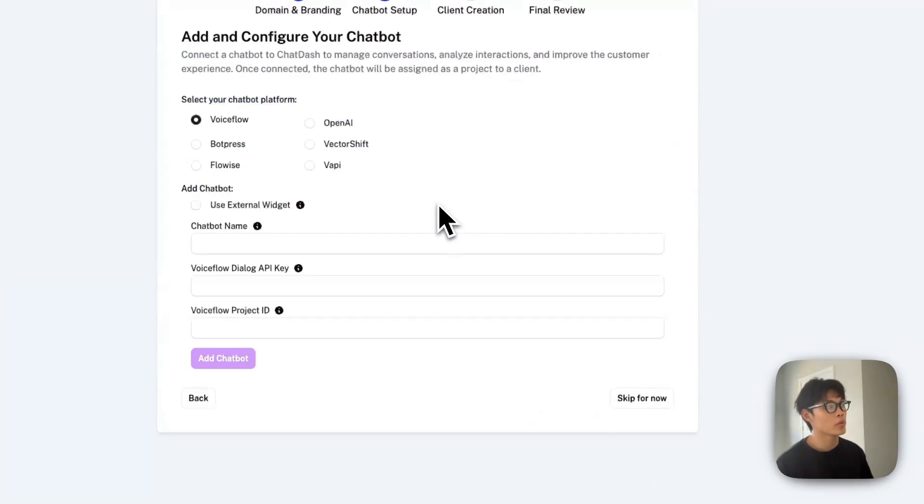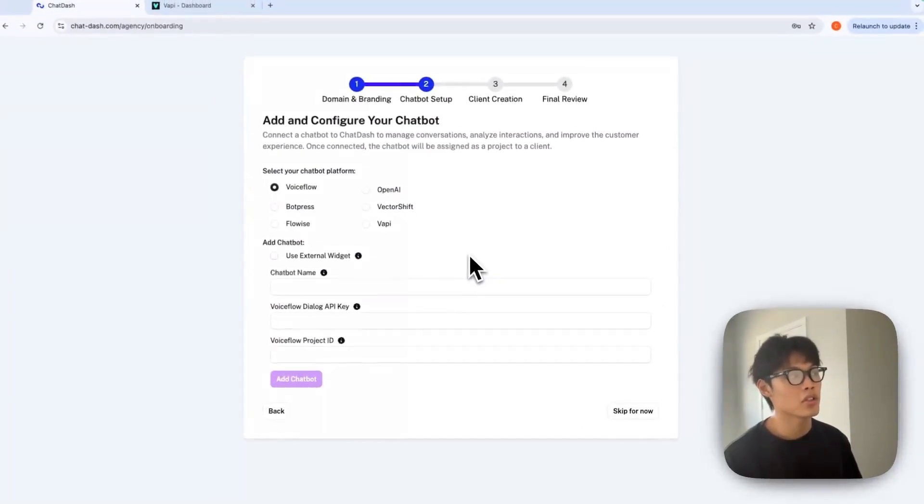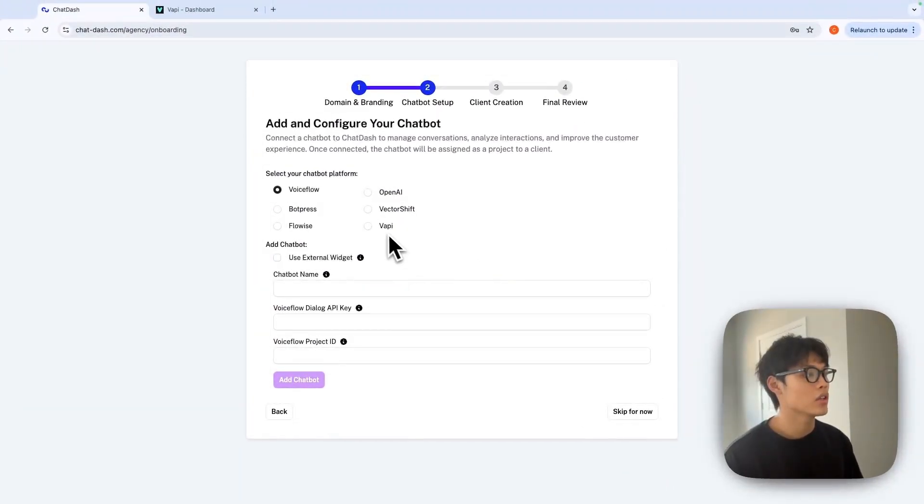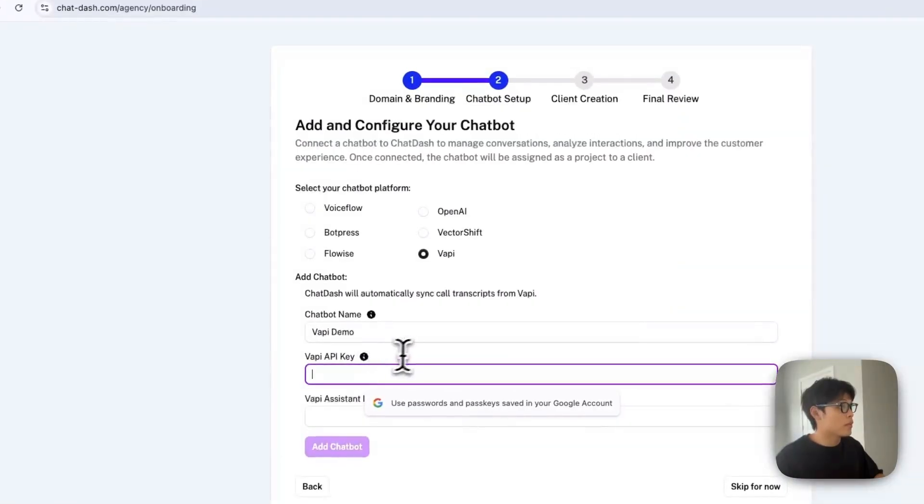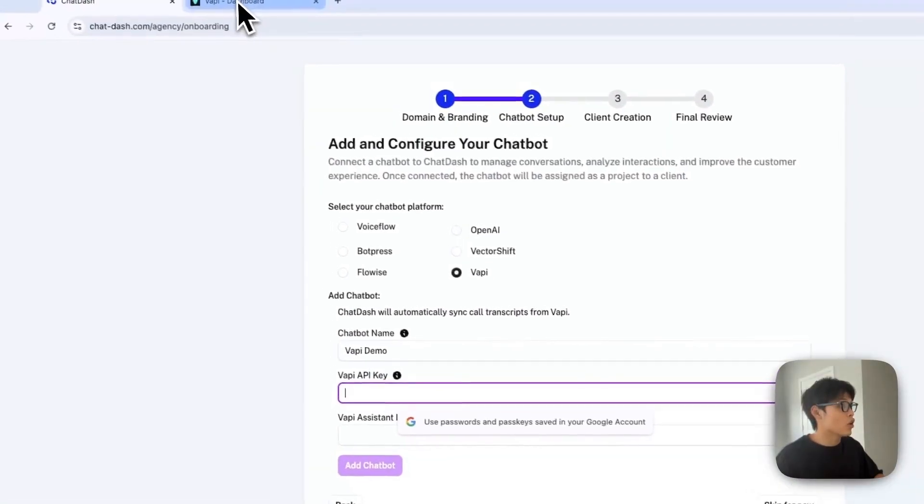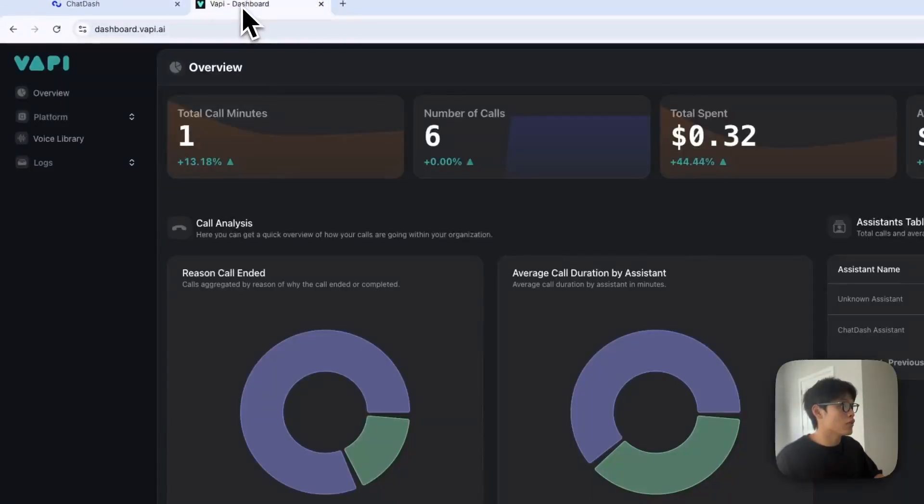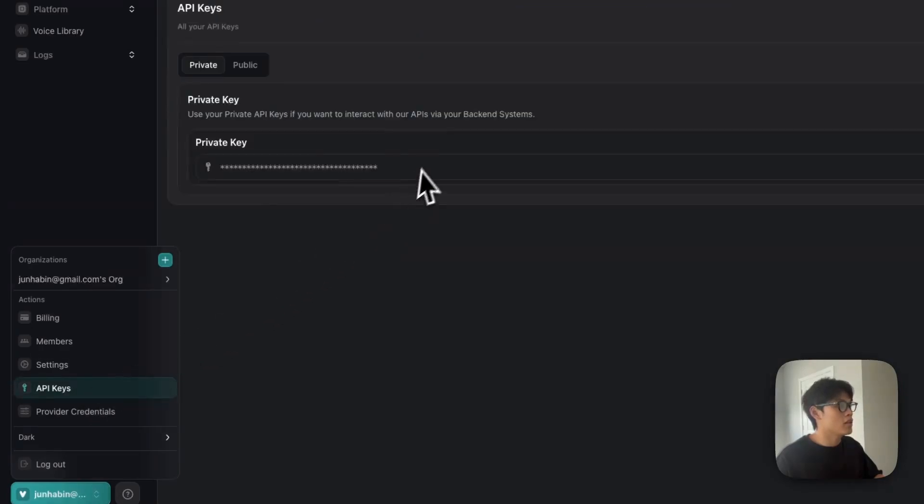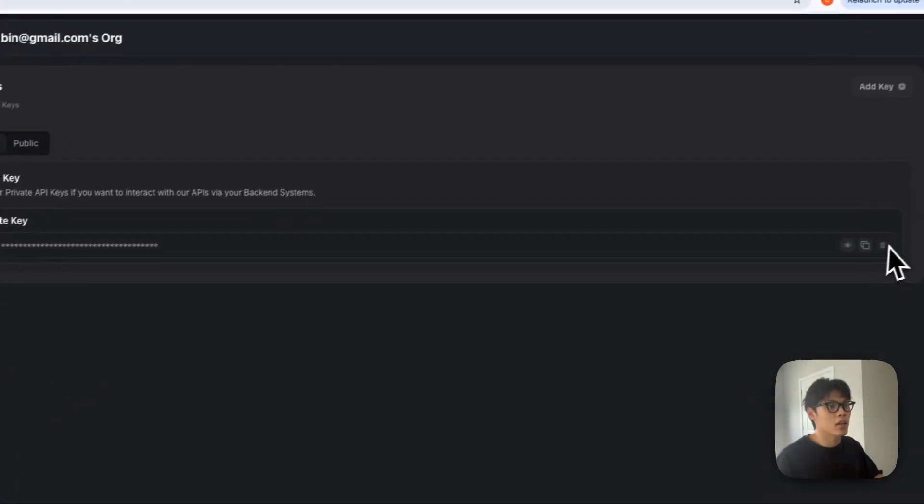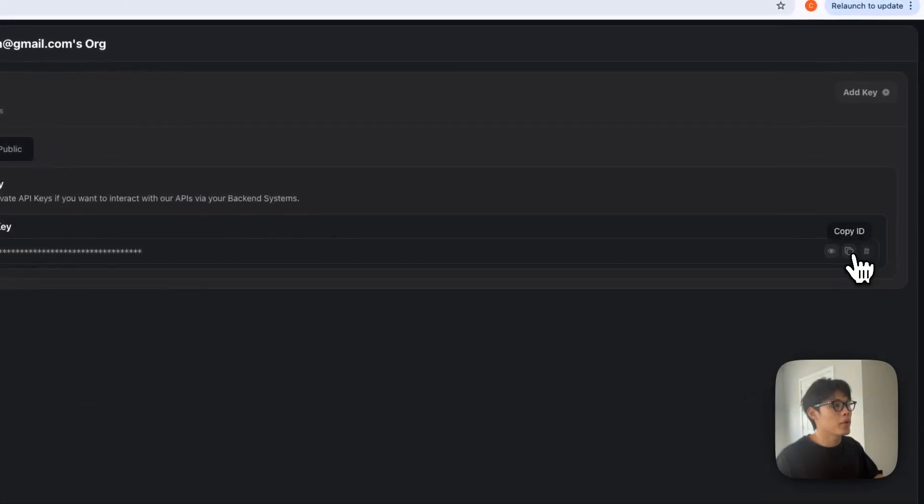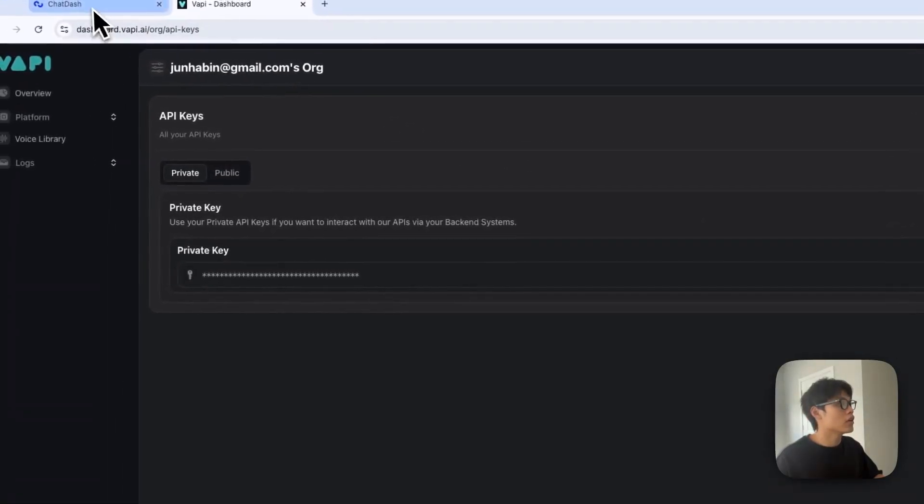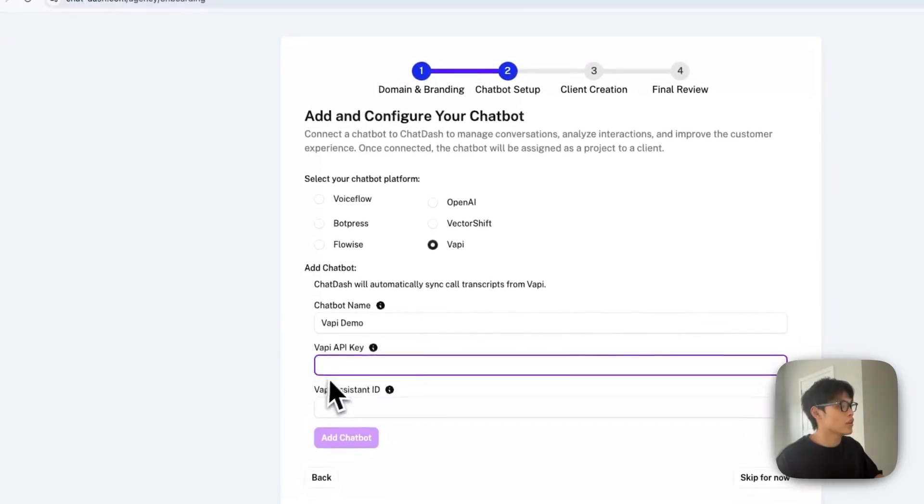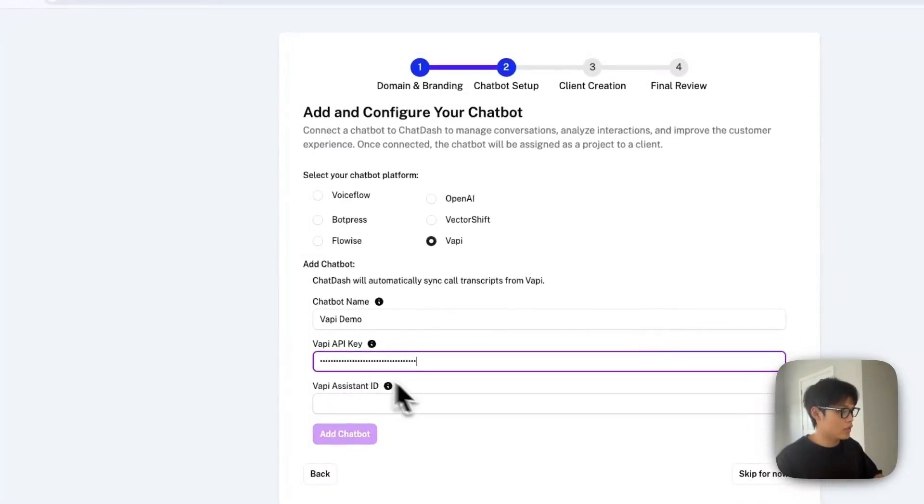In this tab, you'll be able to add your VAPI assistant. Click VAPI and give your chatbot a name. For the VAPI API key, go back to your VAPI dashboard, navigate to API keys, copy it, and paste it.